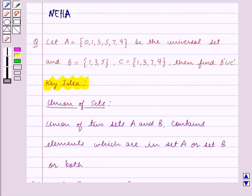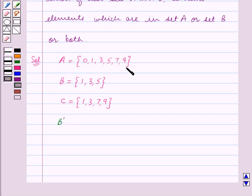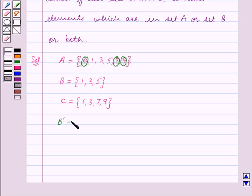Now we have to find B complement union C complement. Let us first list down the elements of B complement. B complement contains elements which are in the universal set A but not in set B. So these elements are 0, 7 and 9. So we get B complement equal to the set containing the elements 0, 7, 9.